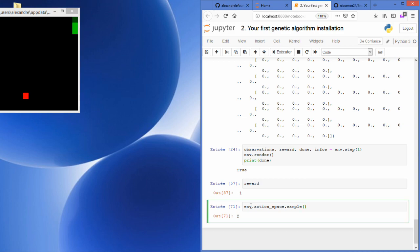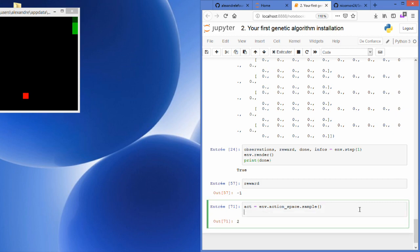We will create a very small function which will complete a full episode until it is finished using only random actions. To do it, I will store it in the act variable and I will also use this act in the env.step function.